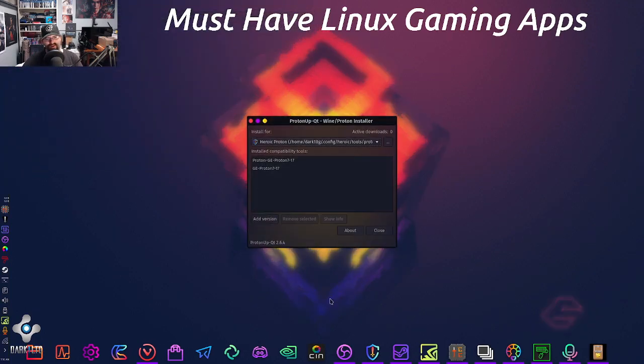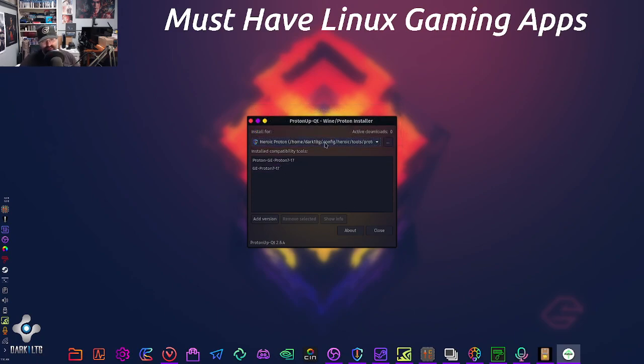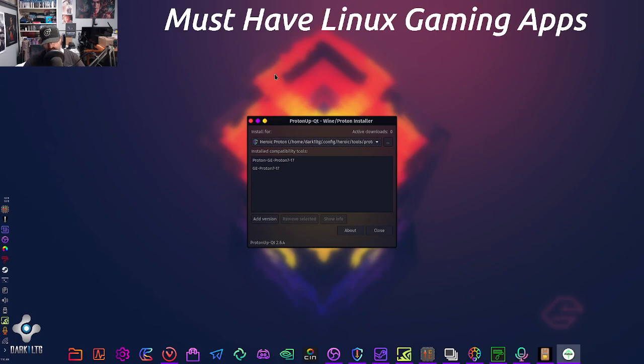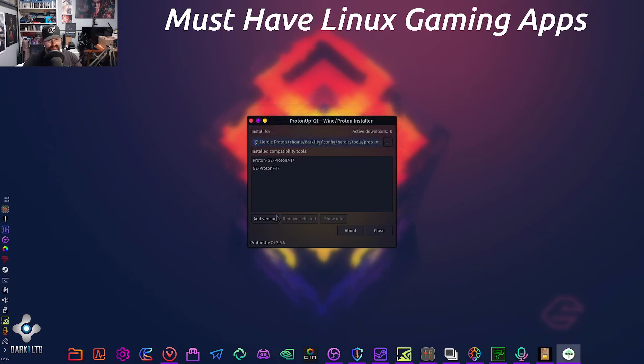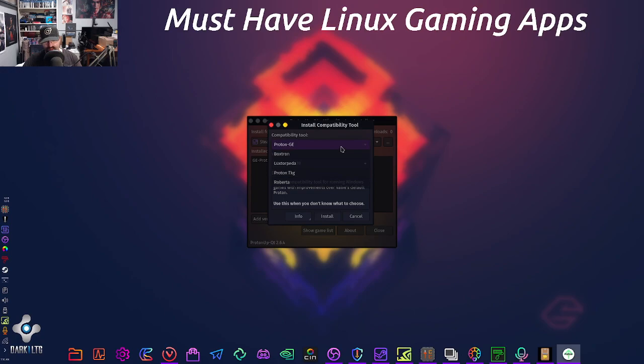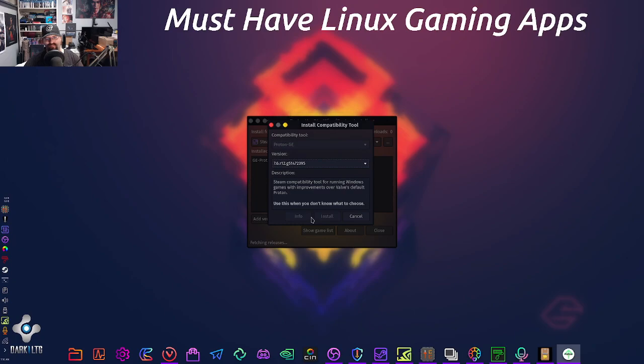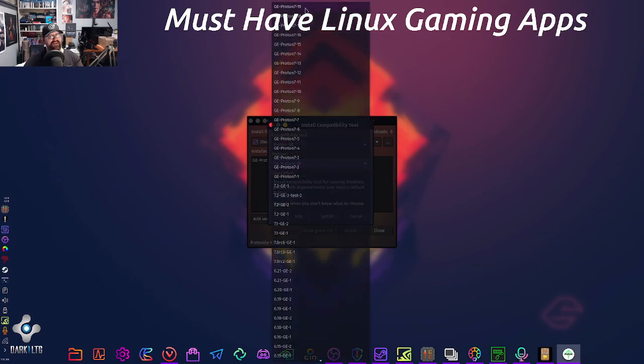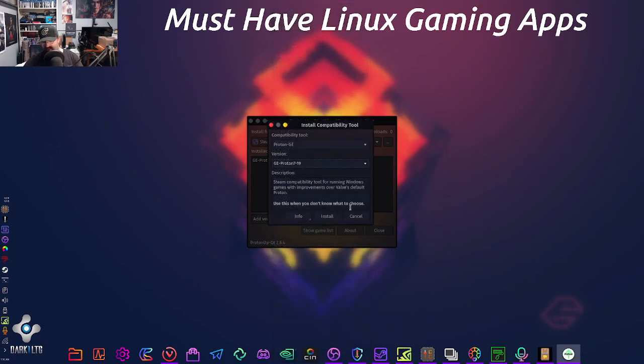Another one that is a nice little addition is Proton-up-qt. This one does the same thing as Heroic's Wine Manager, except this does it for everything that's currently installed. You can go to Steam, add a version, and then it'll pull down the latest Proton-up. You can even do Proton GE if you want. They add a lot to it.